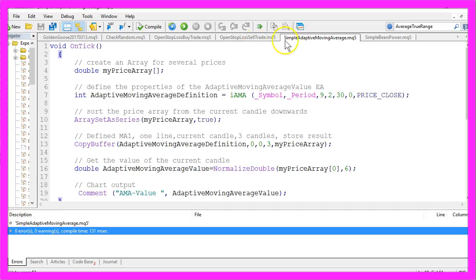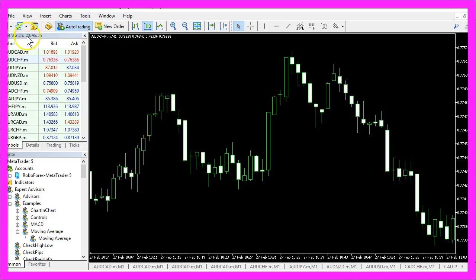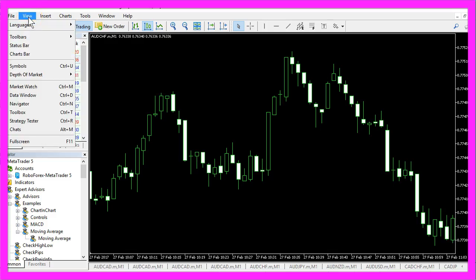So now you can click the button or hit the F4 key to go back to Metatrader. And in Metatrader you want to click on View.